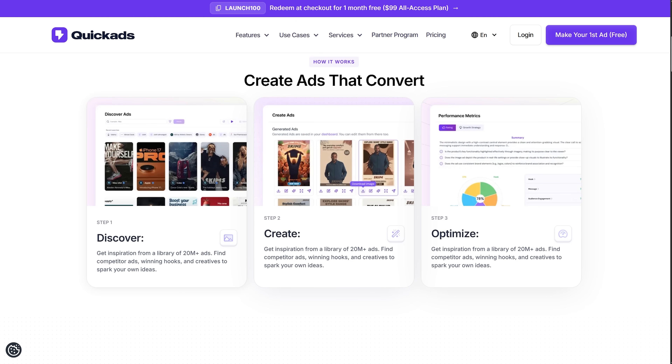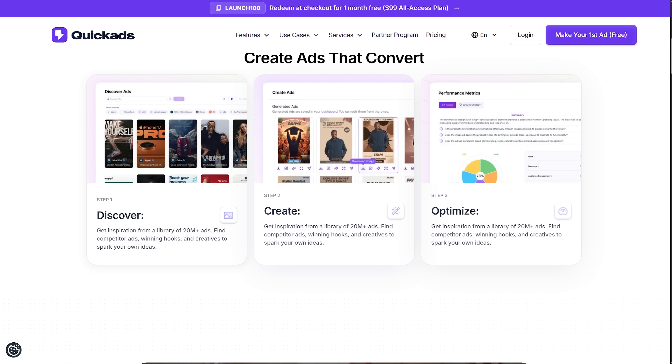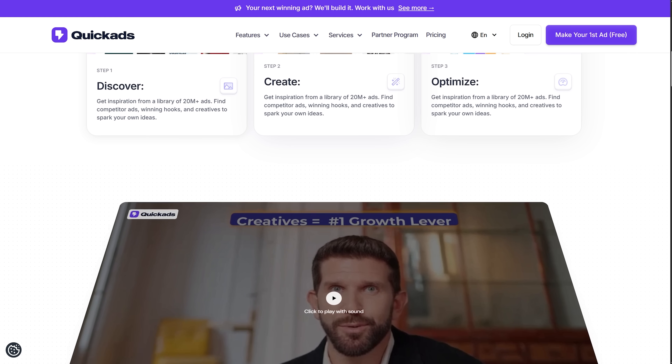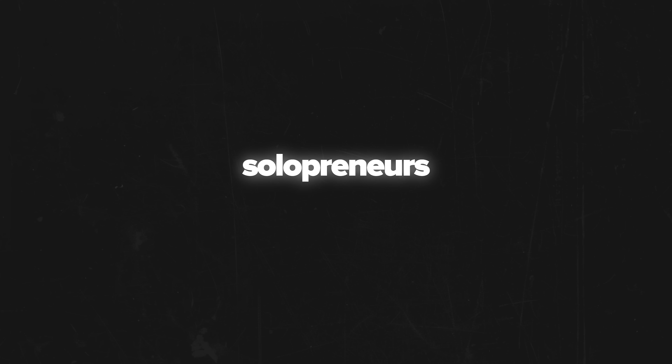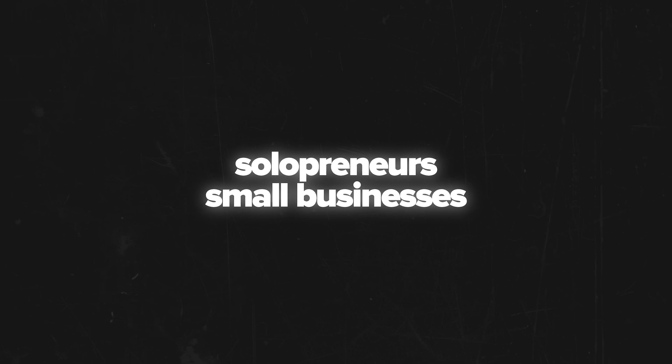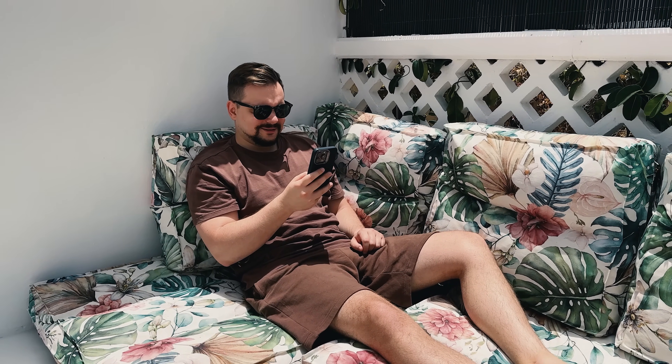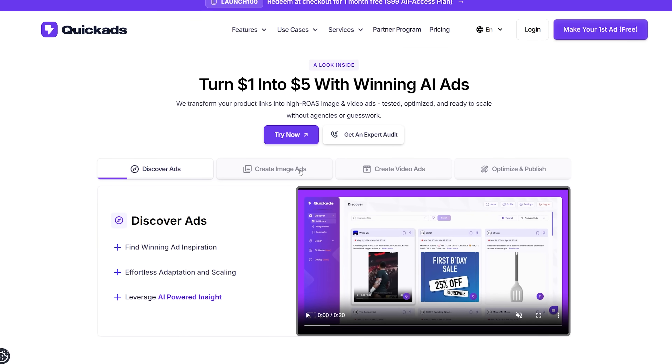Let's start with the basics. Quick Ads AI is an all-in-one advertising platform powered by artificial intelligence. It's designed for people who feel overwhelmed by the process of making effective ad creatives, switching between tools or tracking performance. The service is geared towards solopreneurs and small businesses, but honestly all content creators that want speed, quality and smart automation can find it super handy.